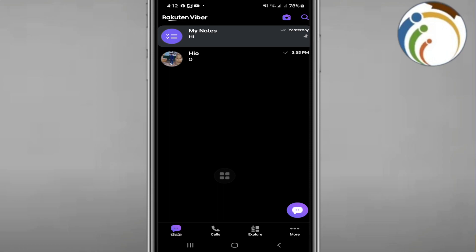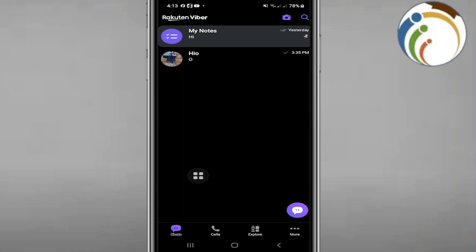As you can see here, I'm going to click here on Viber. So once you click on Viber, click here on More at the bottom. Once you click on More, you'll find this page here.